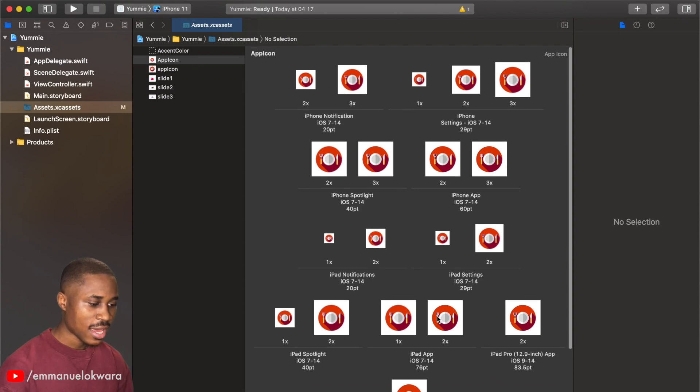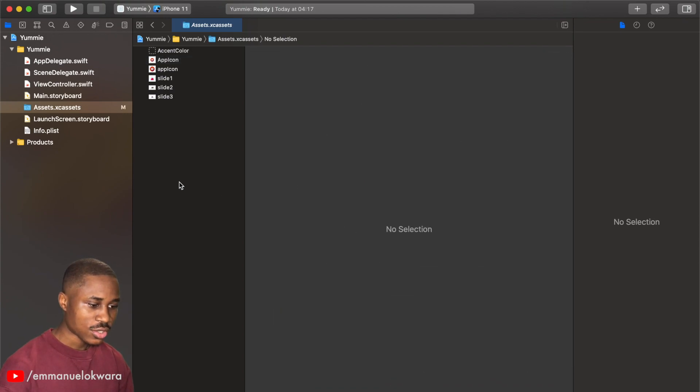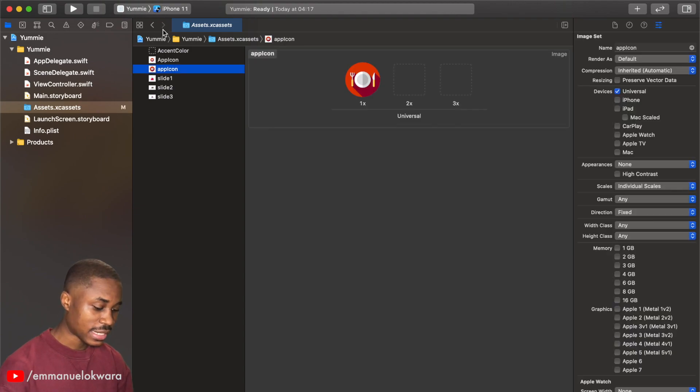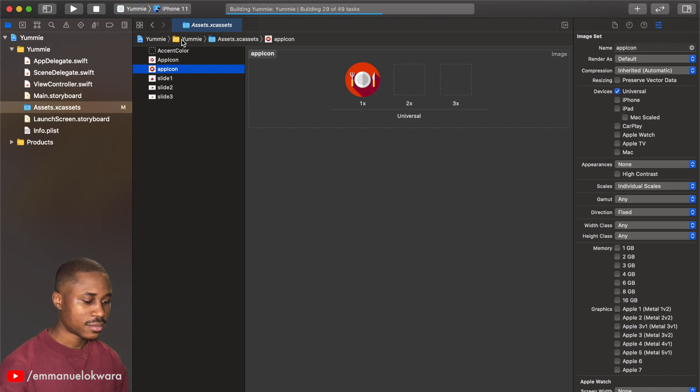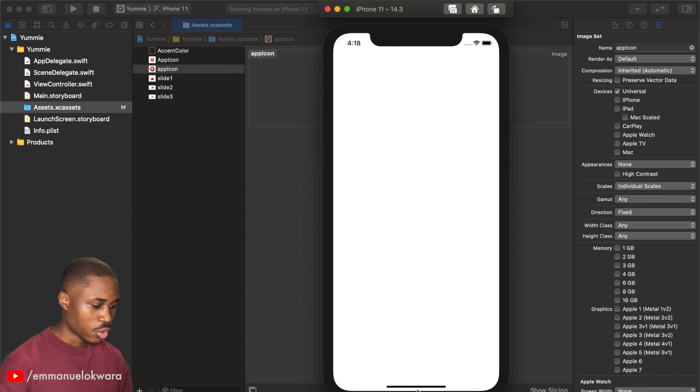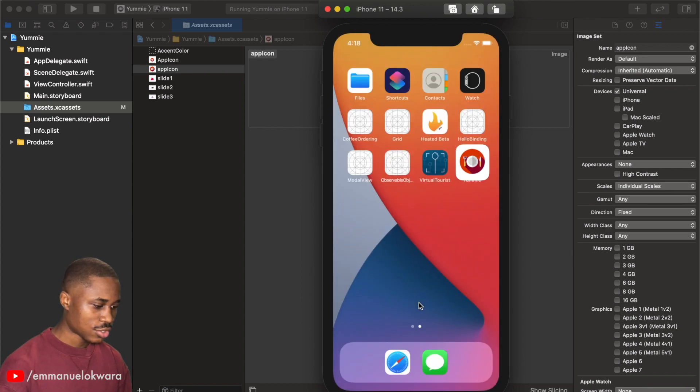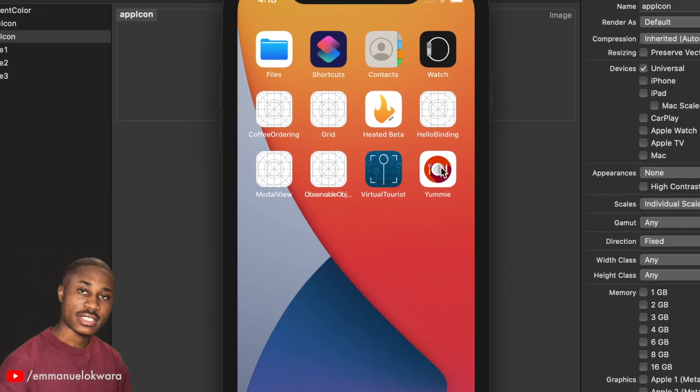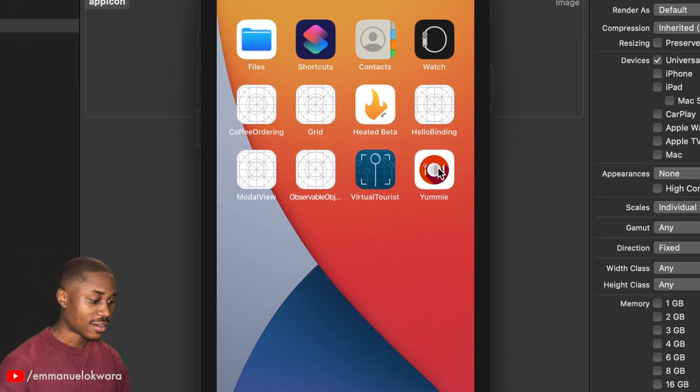So let's go ahead and run this and we should have our app icon displayed. Yeah, basically just that. All right, so if we look over here you can see our app icon and yes this looks pretty good.